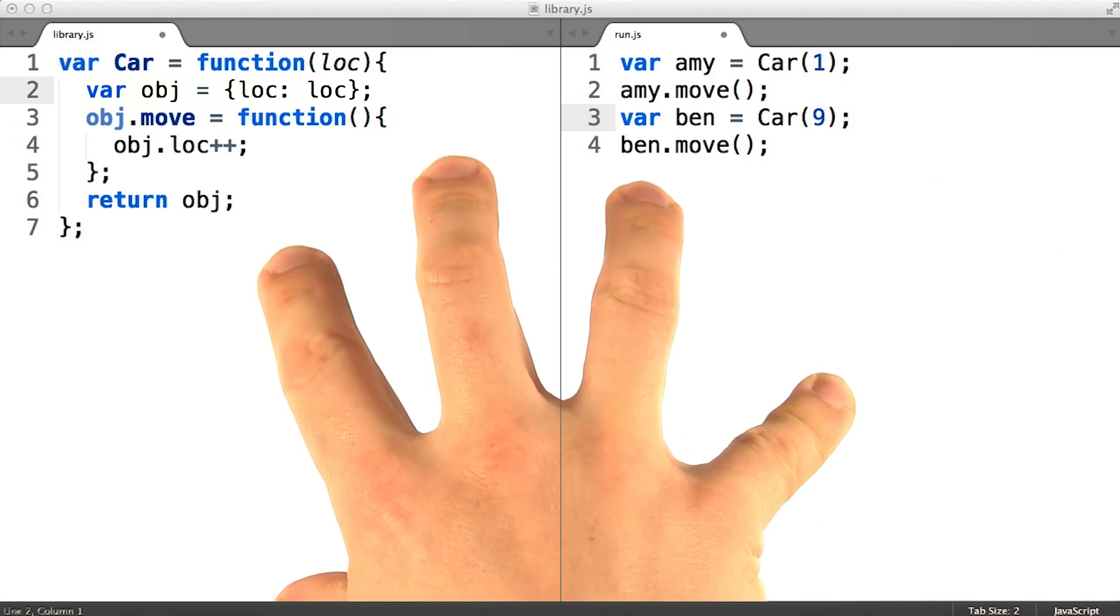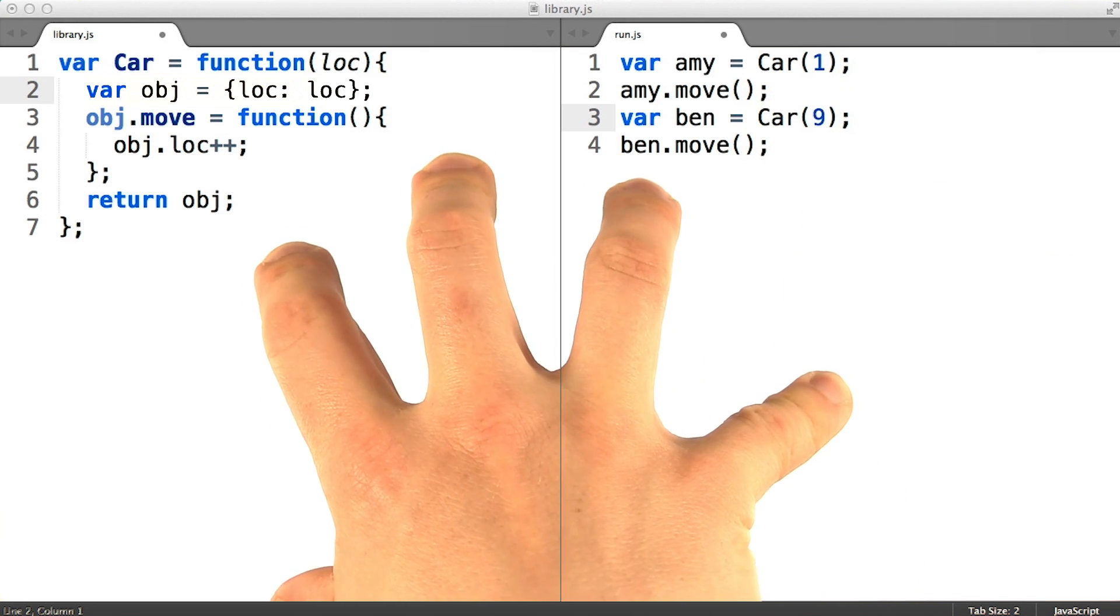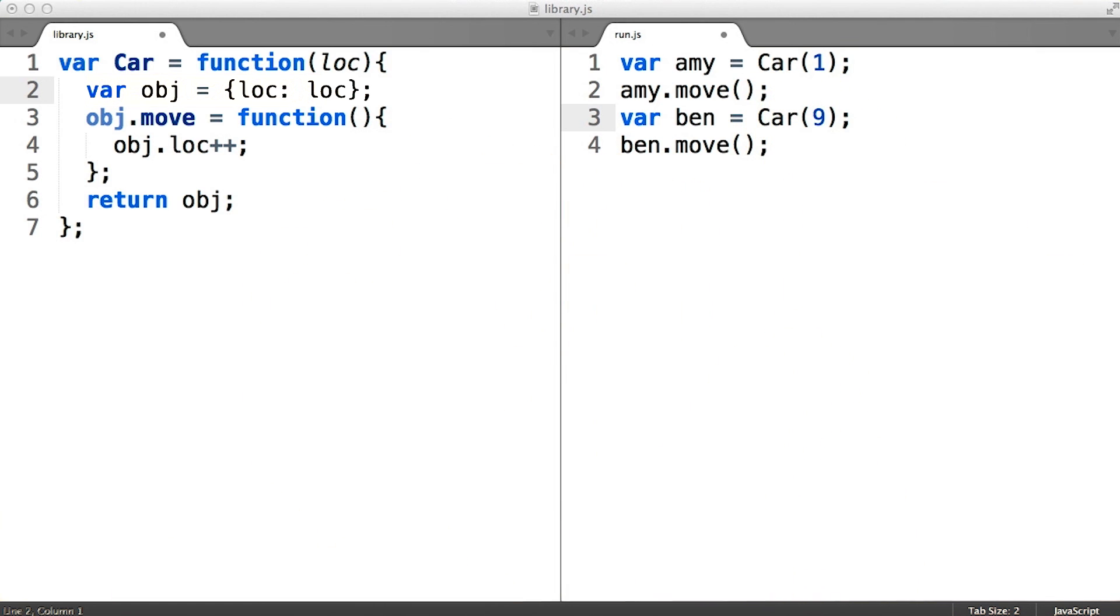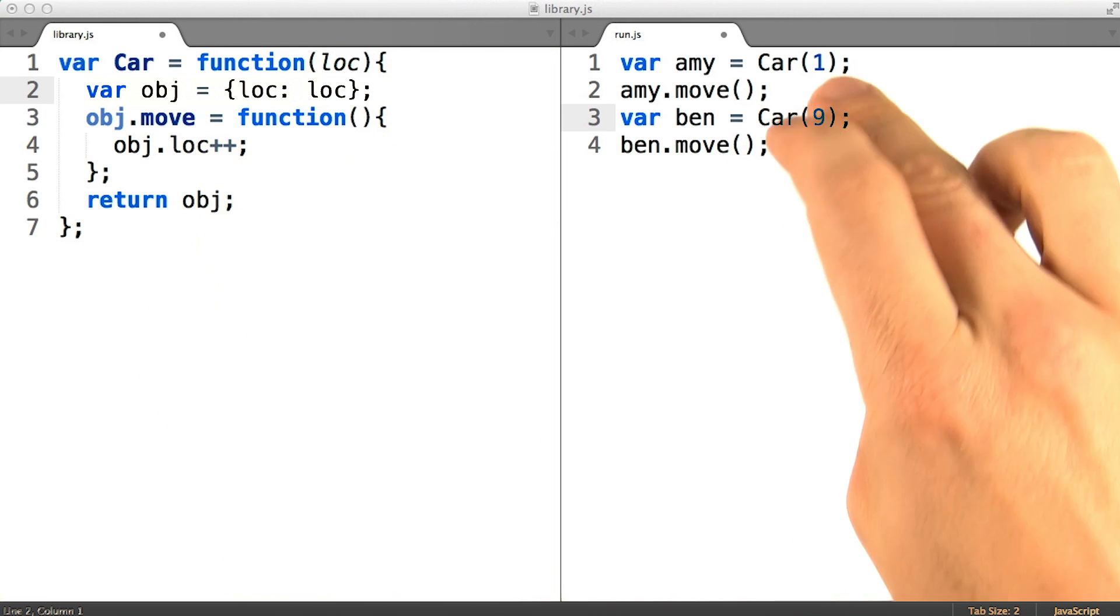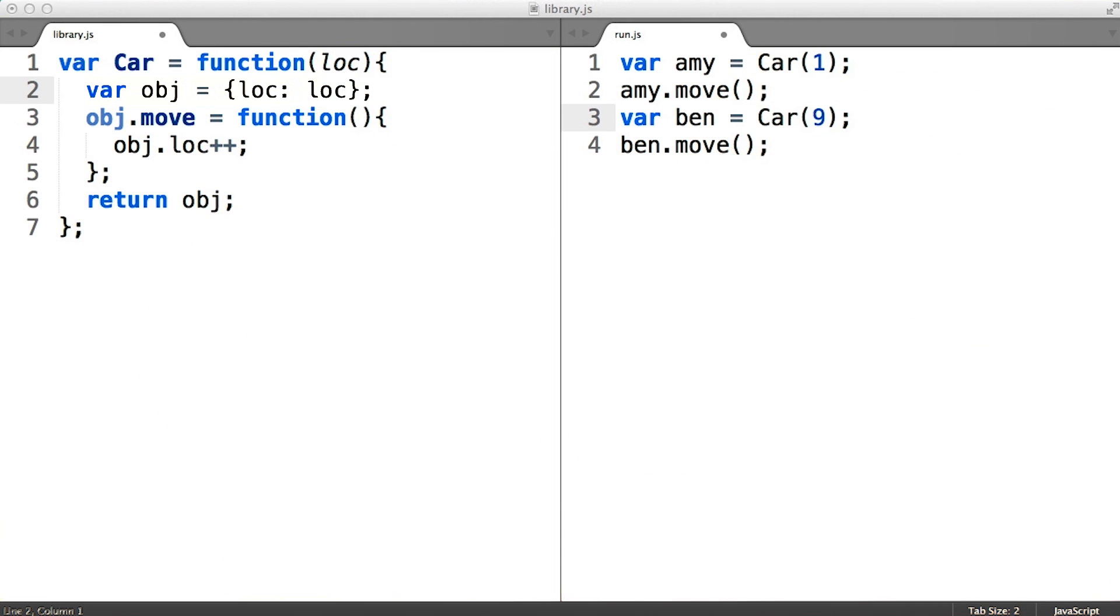At this point we've reached an example of the functional class pattern because we have a simple function that produces instances of the car class.